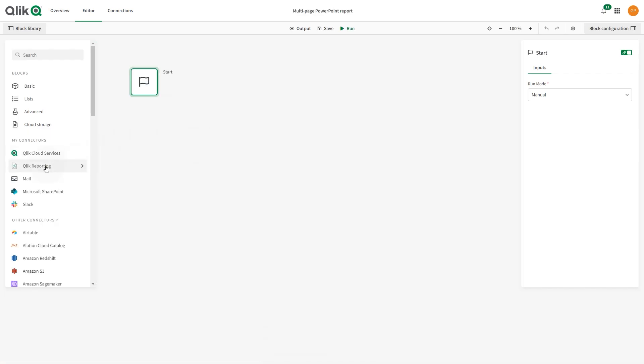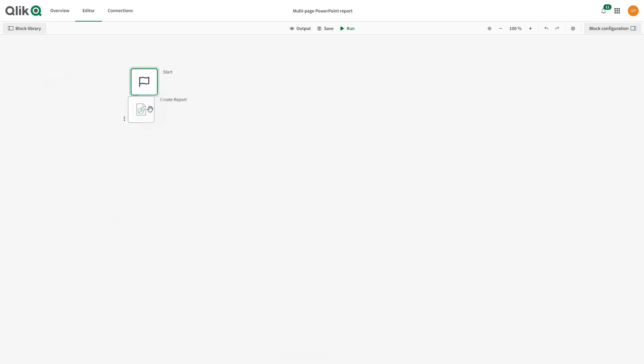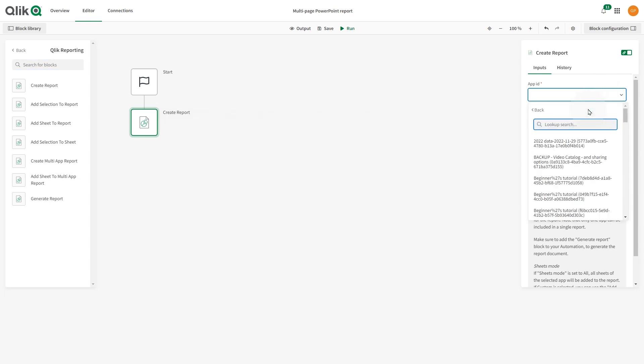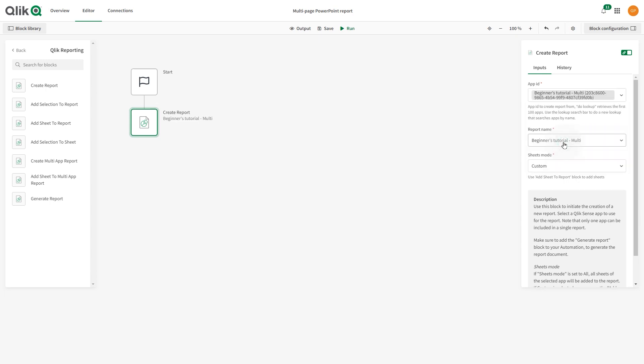Search for the Create Report block in the Reporting Connector, drag it to the Automation Editor and attach it to the Start block. Select the App ID field and use the Do Look App function to find the app you want to use to generate a report. The Name field is populated with the app name.